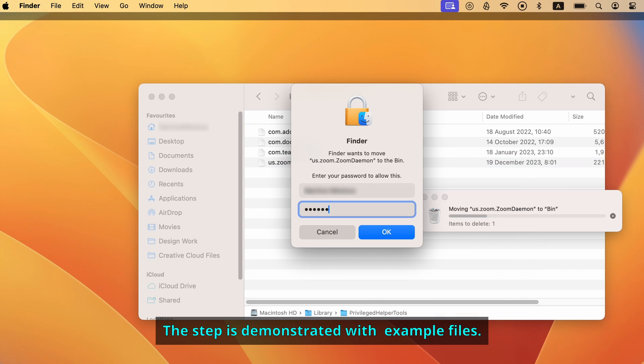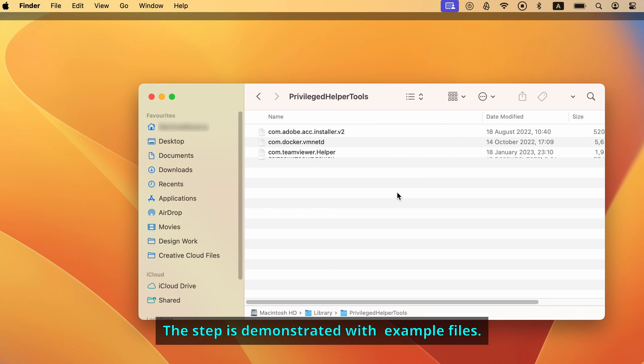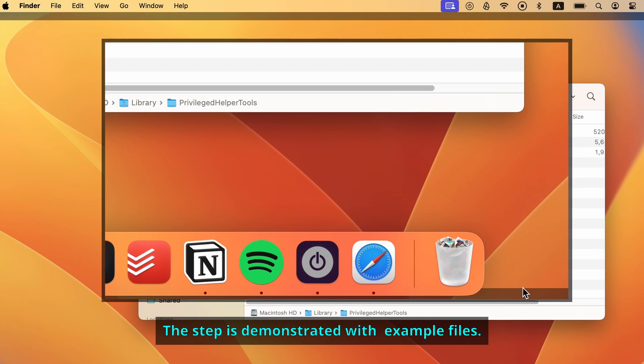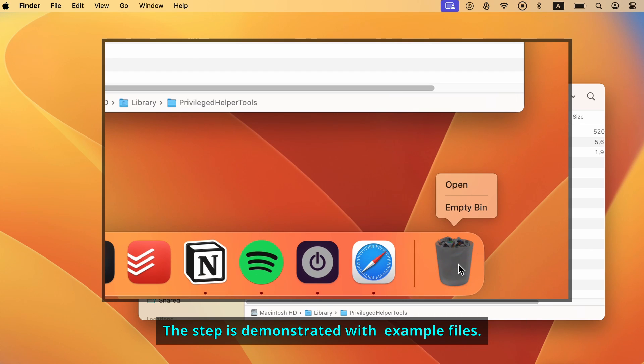Once you've checked each of the three mentioned folders for rogue data and deleted everything suspicious, remember to empty the trash.